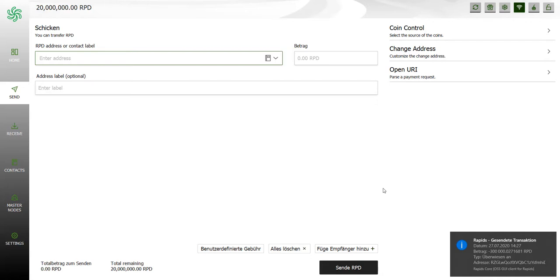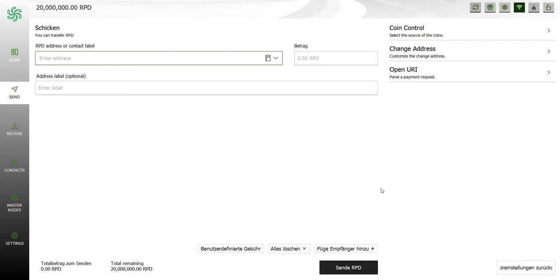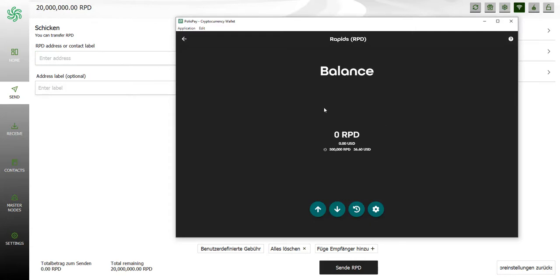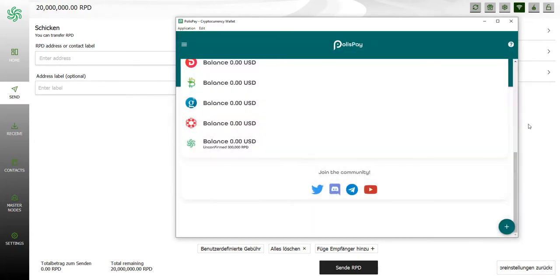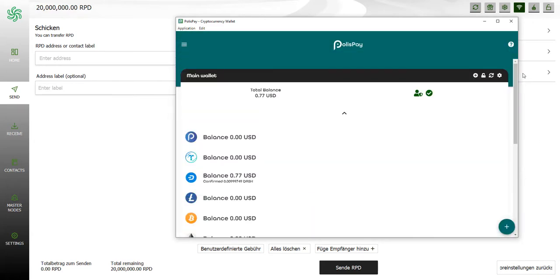We did it. You see here on the right side I sent 300,000 so we need to wait for the Rapids to be confirmed on PolisPay and then we can start to buy our gift card. On my balance there are 300,000 that are not confirmed yet but I need to wait a few minutes. This is $36.60.